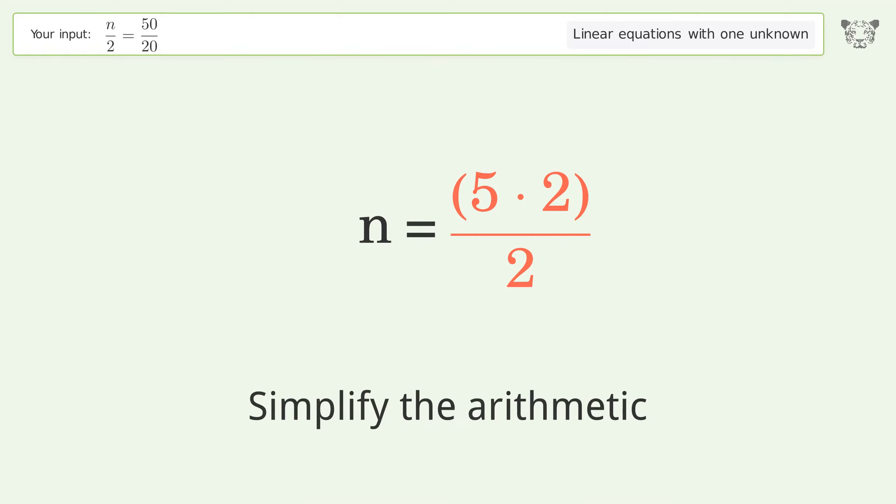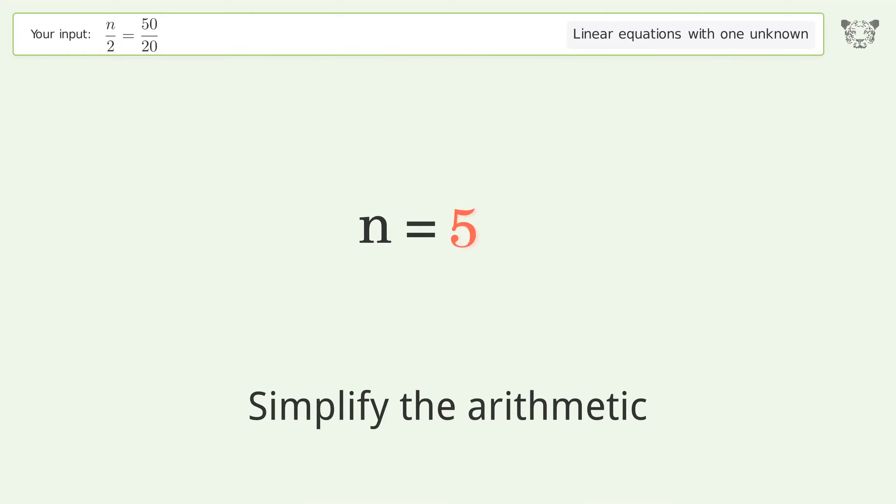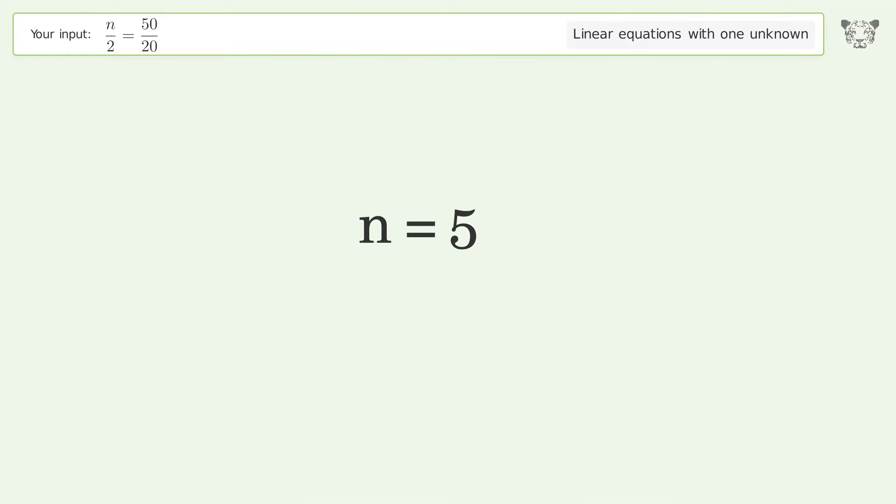Simplify the arithmetic, and so the final result is n equals 5.